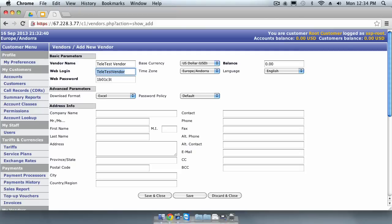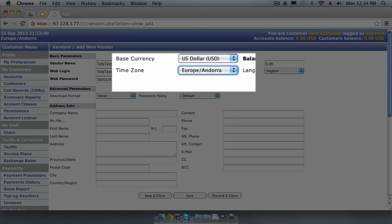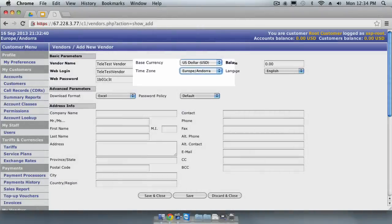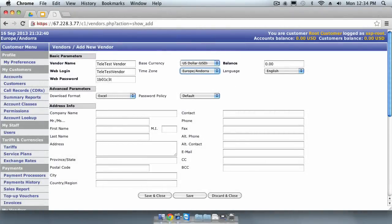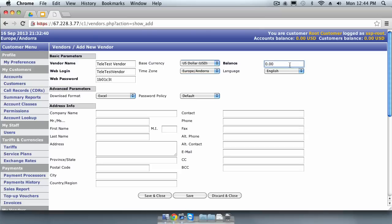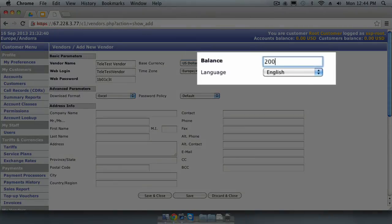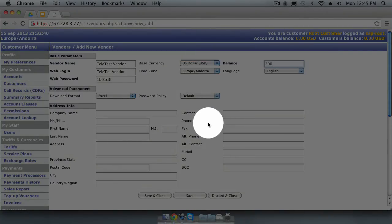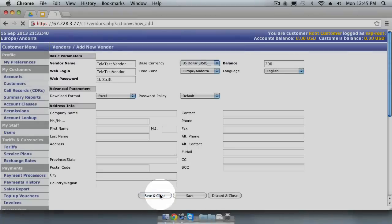Do not worry. The vendor will not see any records from your switch, only records that relate directly to the calls that you send to that specific vendor. You can set the time zone for this vendor. This dictates what time zone CDRs will be displayed to your vendor, if they log in using their credentials. The balance field will keep track of the balance you hold with your vendor. The balance is not enforced, it is for information only. If this balance goes negative, the switch will still continue to route calls to this vendor. We will set the balance to $200 for this demonstration. Click the Save & Close button to save this new vendor record.